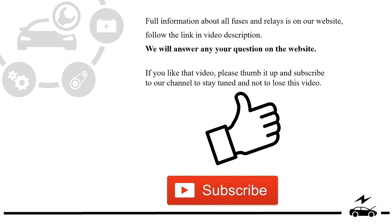Full information about all fuses and relays is on our website. Follow the link in video description. We will answer any question on the website.